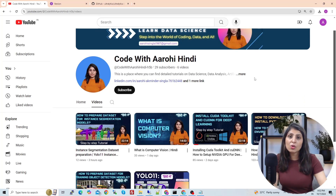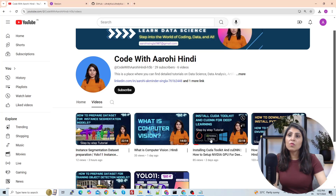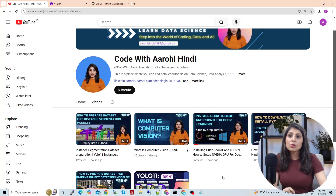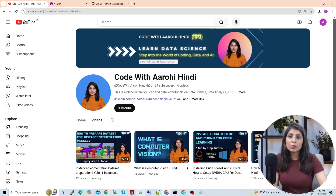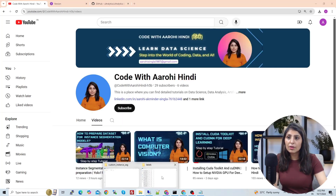On that Hindi channel I'm posting videos from the very basics on AI and data science. If you want me to cover any topic, visit that channel and post your comments. Please also subscribe to the channel. Now let's go back to the folder where we are working.